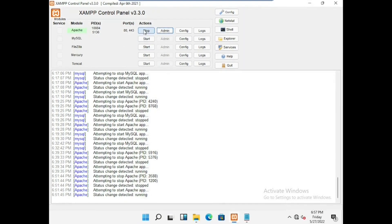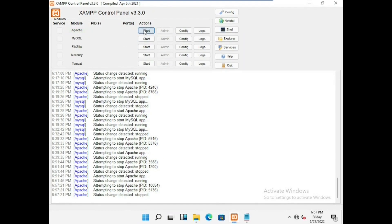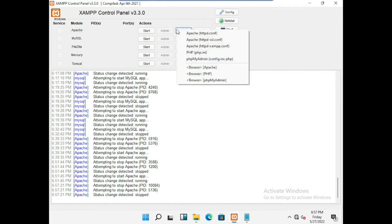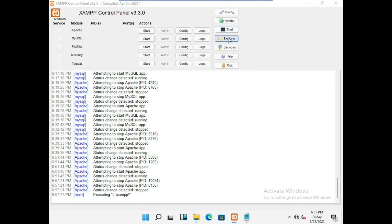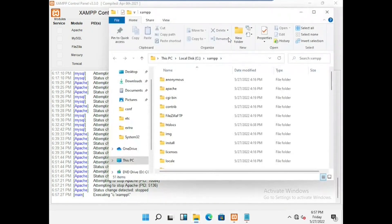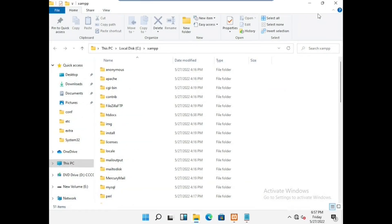Now go to config location. Stop all the apache and mysql services and browse the file location. Find the htdocs. And here we have already created two folders.